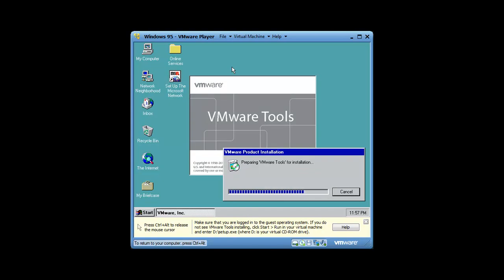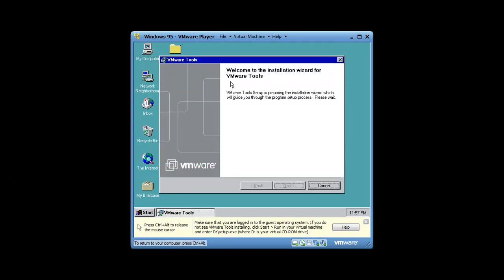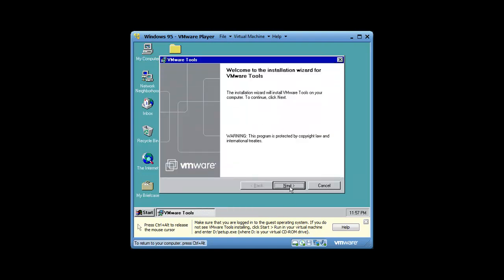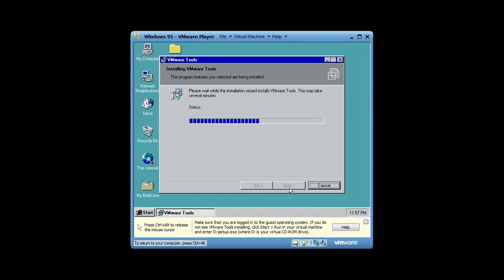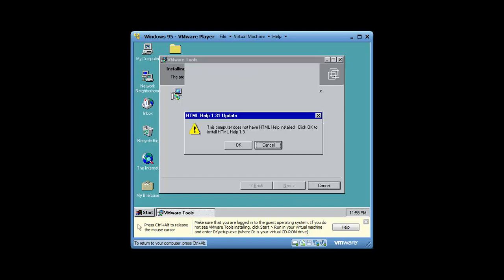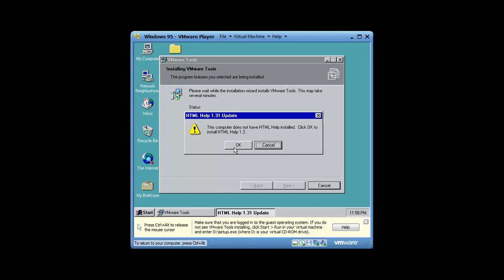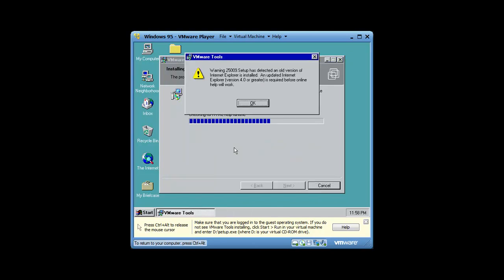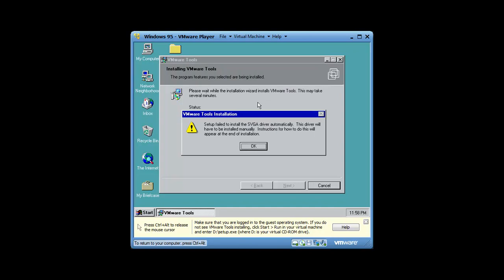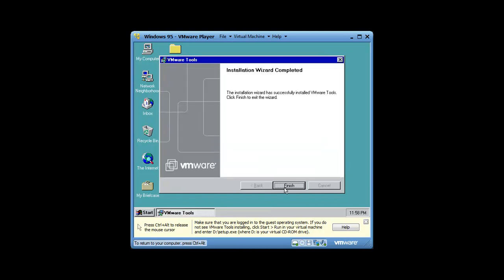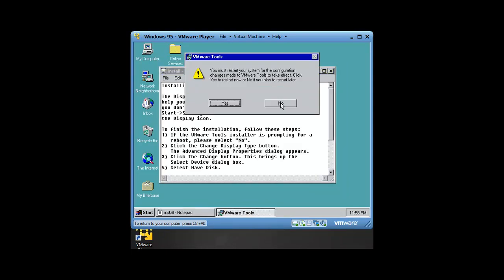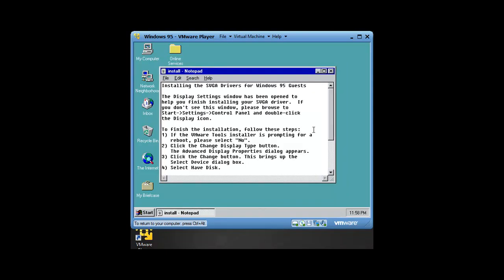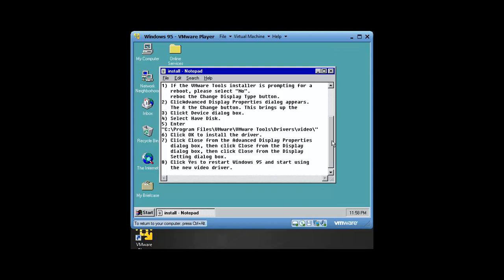The installer should come up on the screen like every installer would. We're going to go ahead and click next. Let's do a complete install so we can get the working video drivers and have full working drivers for video. Don't worry, I'm going to show you how to upgrade your Internet Explorer.